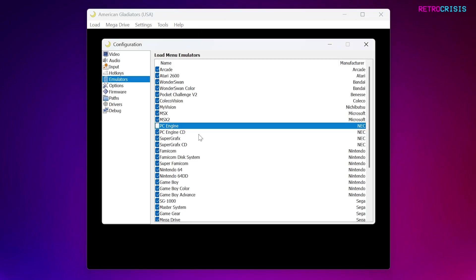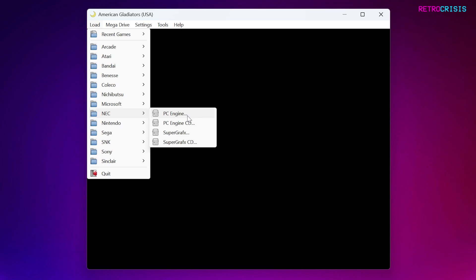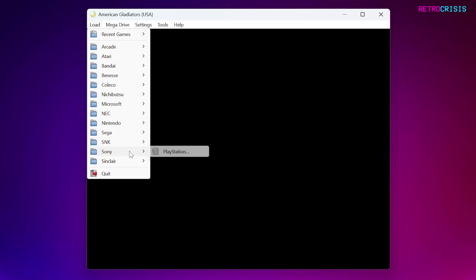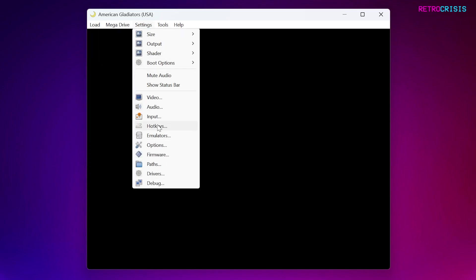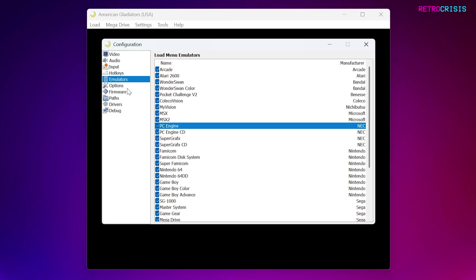If you want to reinstate it, just go back to Emulators, tick it, close it, go to Load, NEC, PC Engine appears again. I imagine this is quite useful if you are only interested in a few systems and not everything, but feel free to do whatever you want.